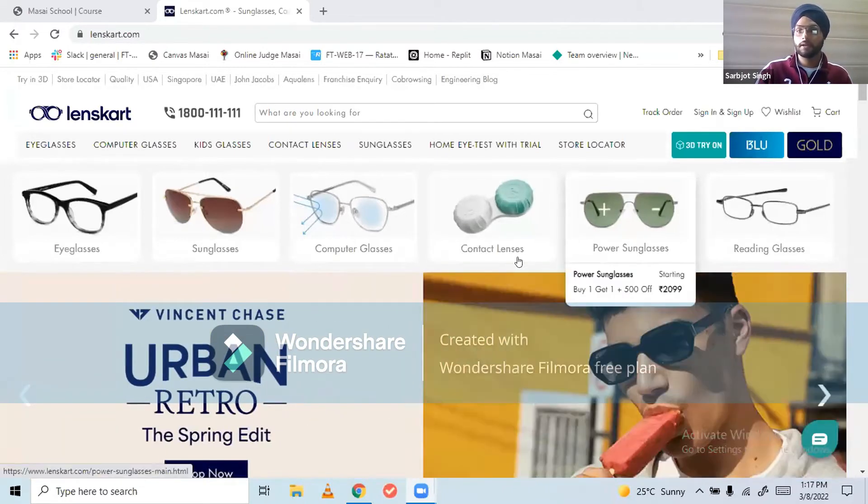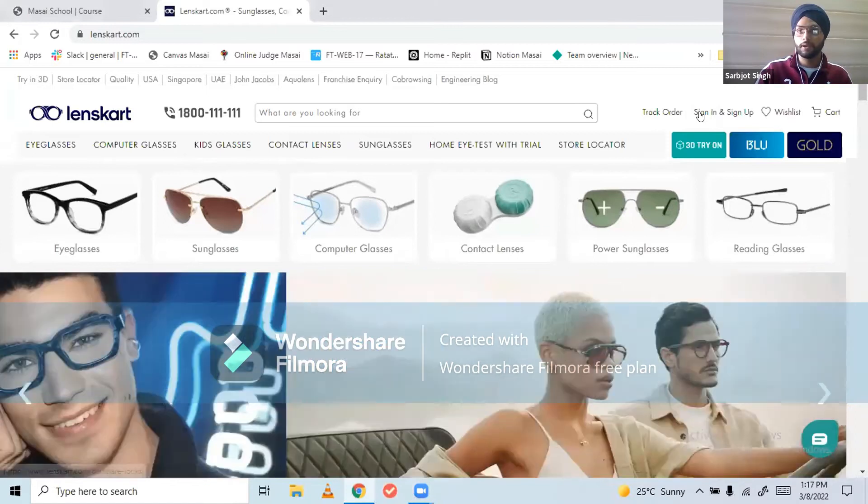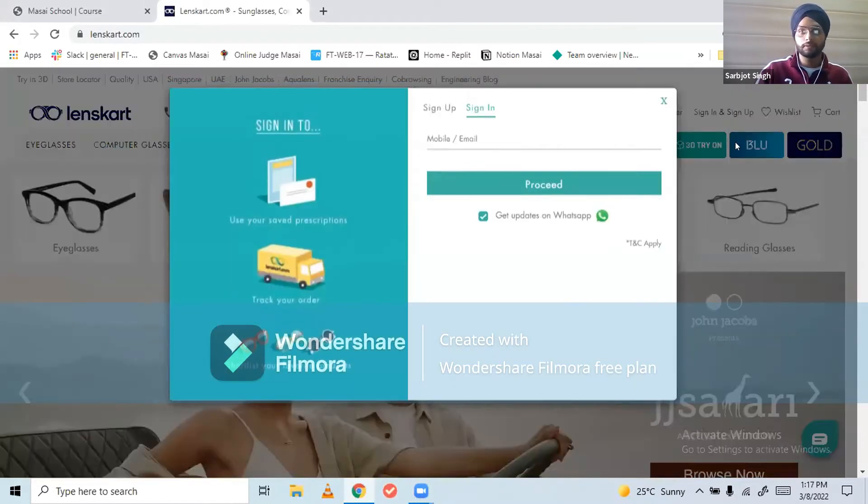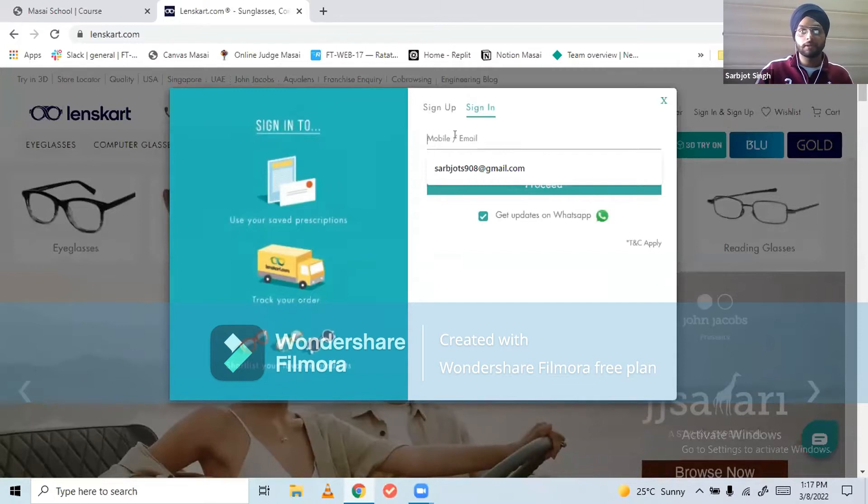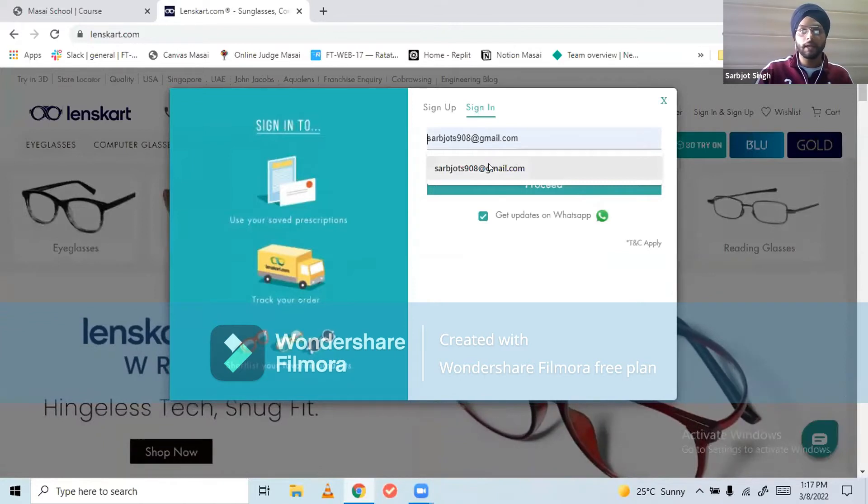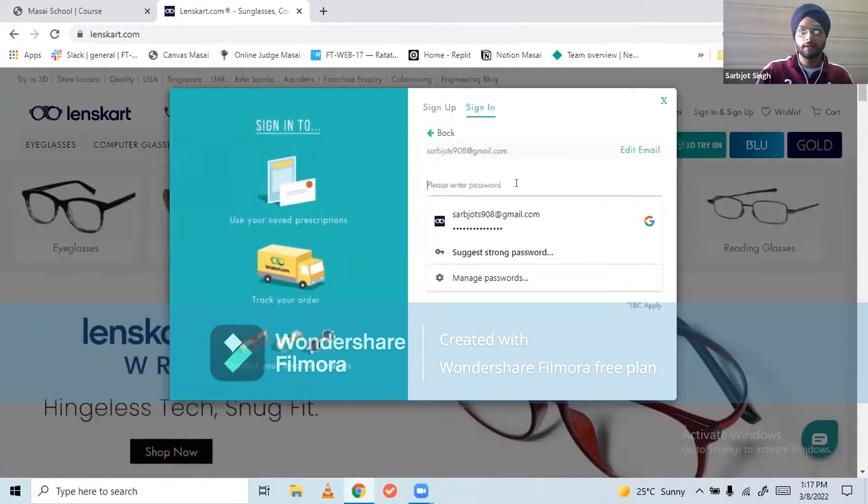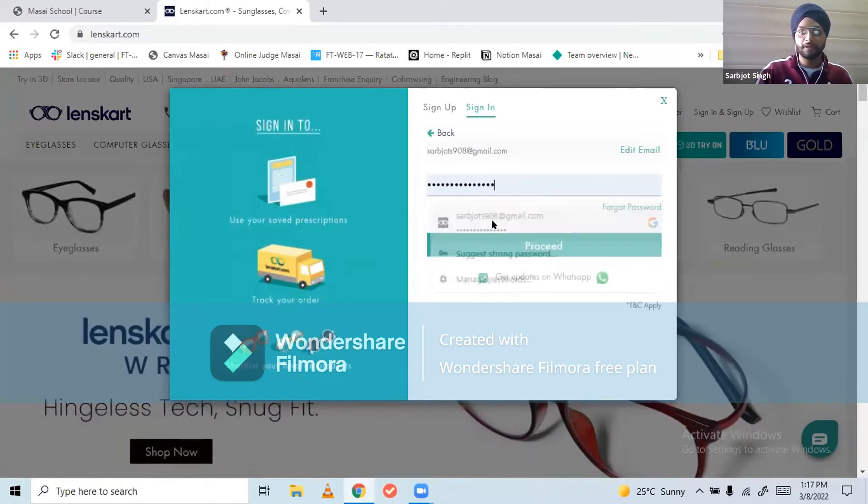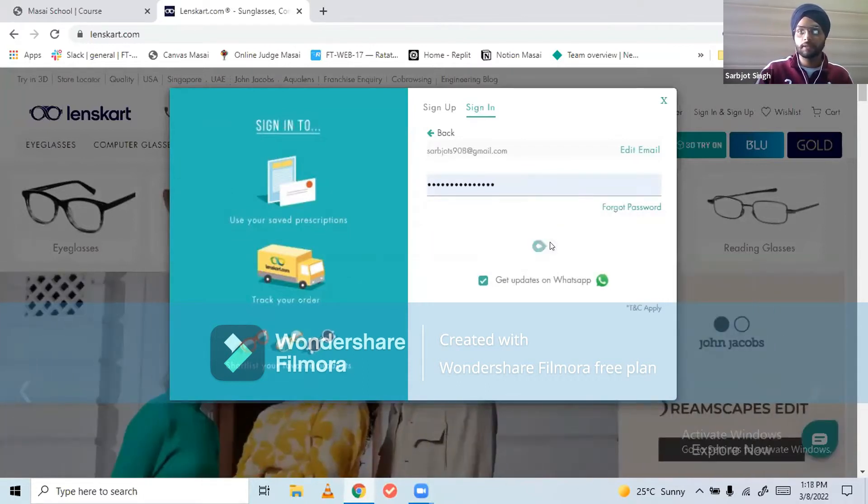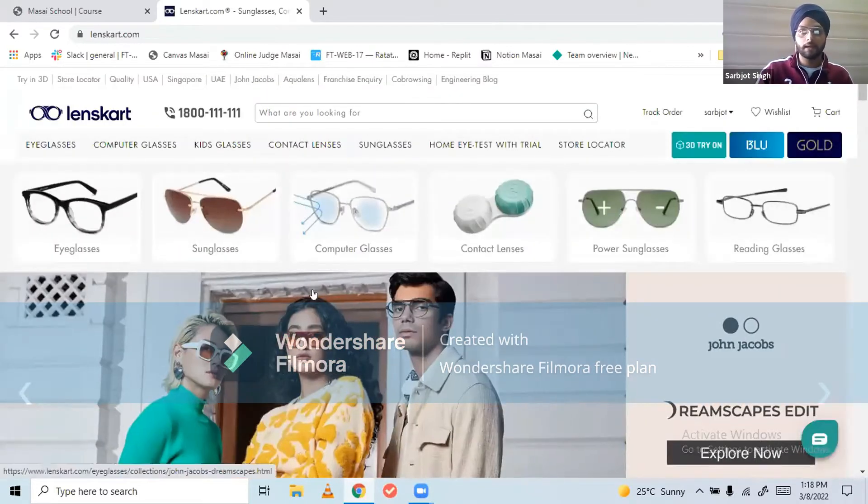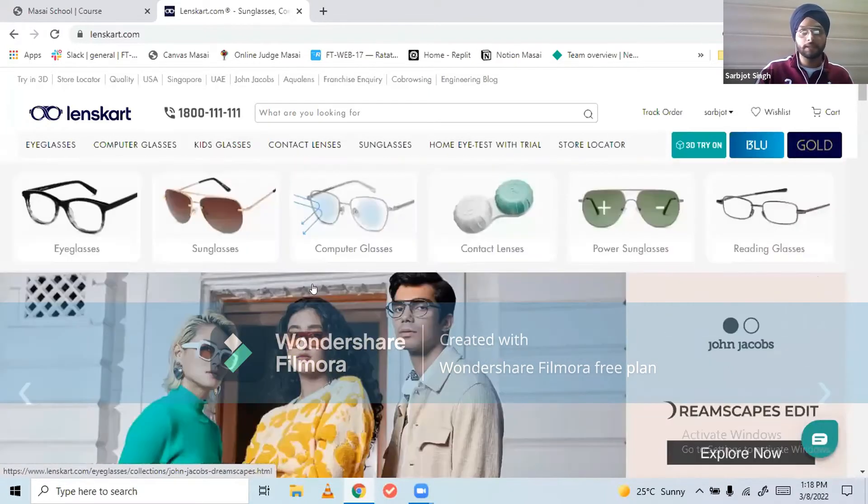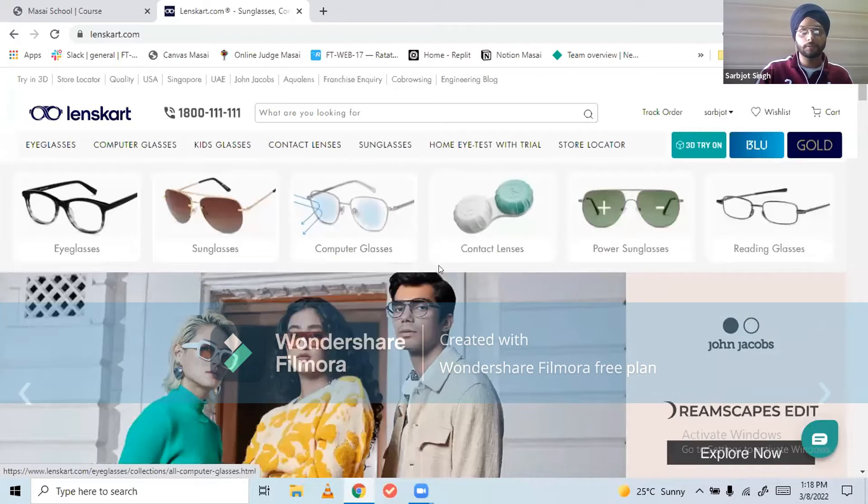My contribution to this project is that I have created the login page. In order to sign in or login, users must enter their email ID, then password or OTP, and after this users can access this website. Now we are on the main page. I would like to hand over to Arjun.